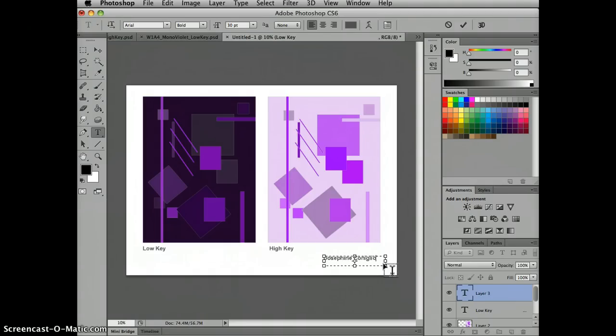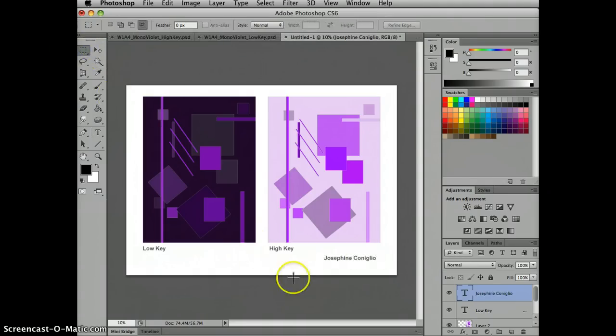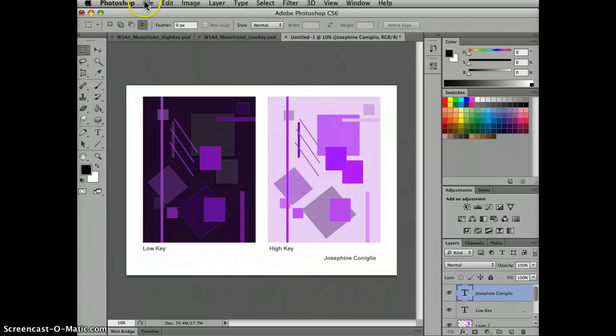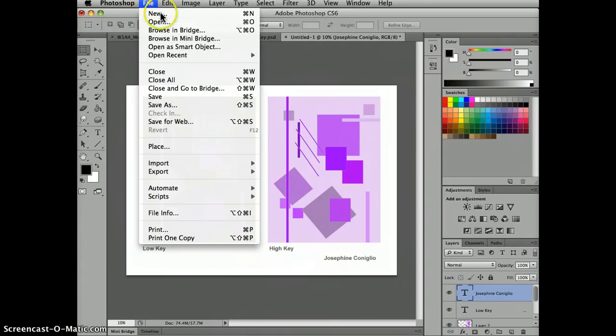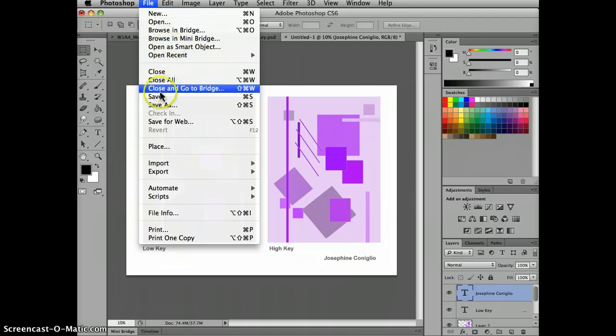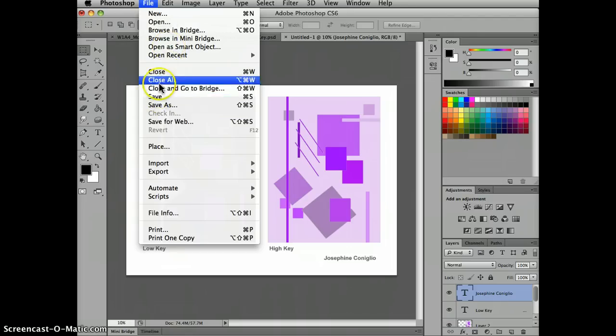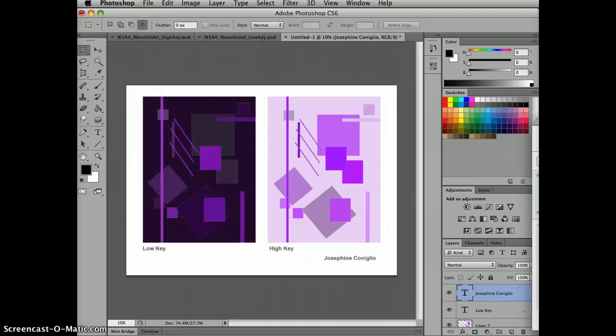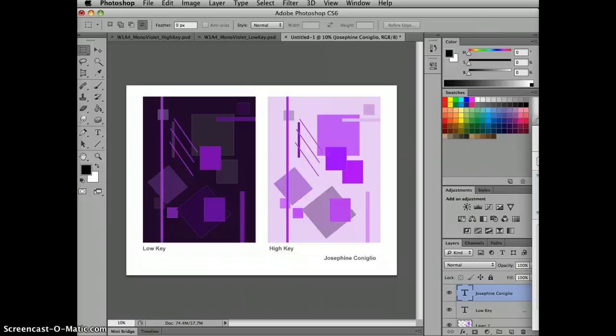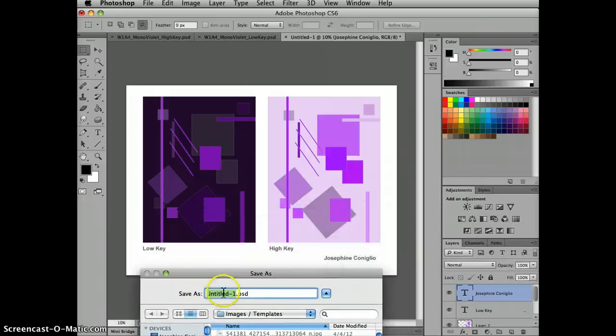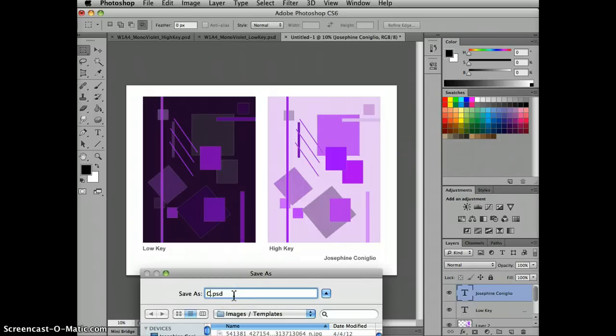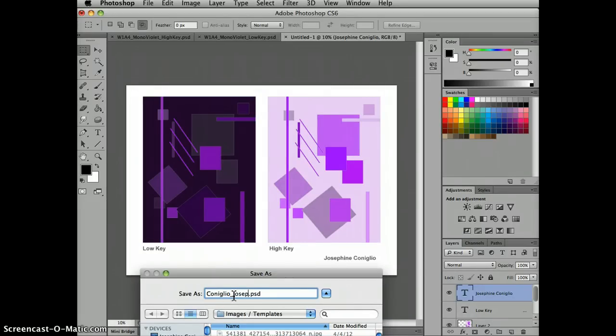And we're good to go. So I have my design is ready to go. Now I want to save it. So I'm going to save this and I'm going to just save it in the largest version and call this Coniglio, Josephine.